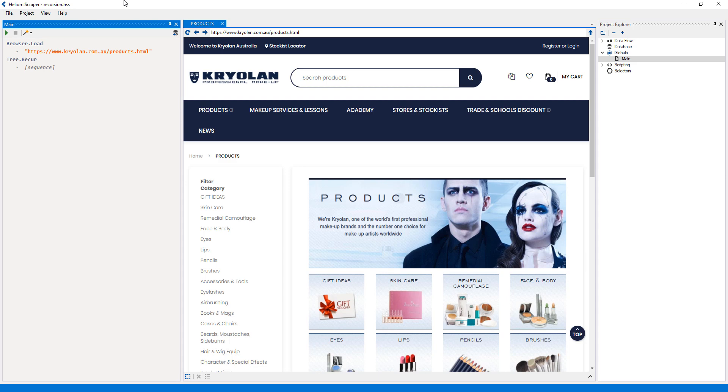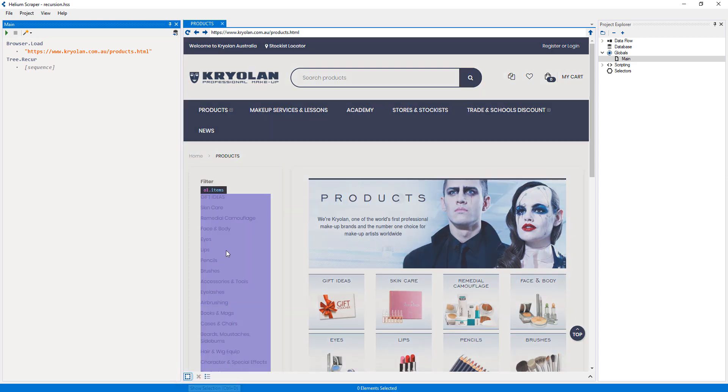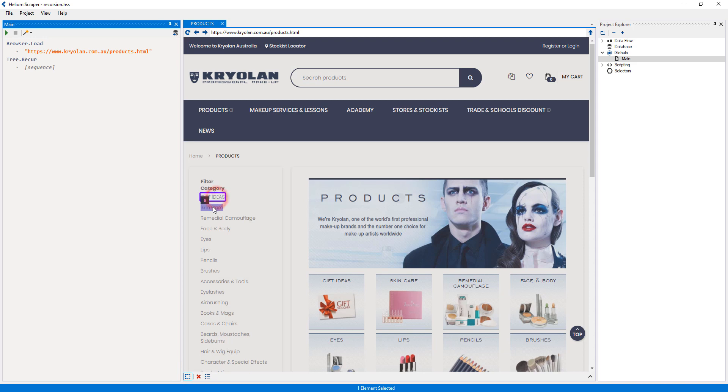What I'll do first is create a selector that selects the categories. I'll do this by turning on selection mode and clicking some of these categories while holding the control key.